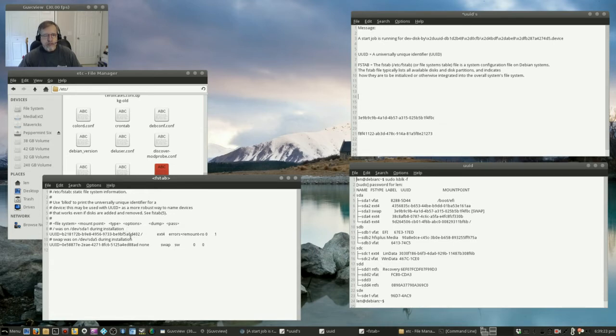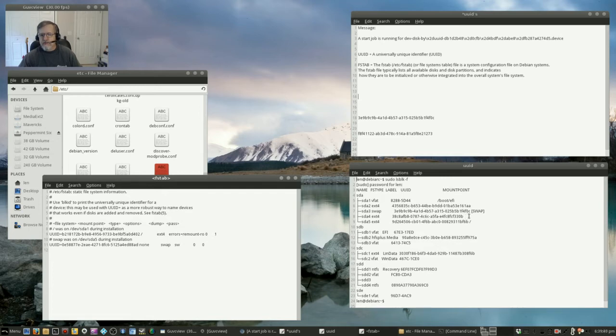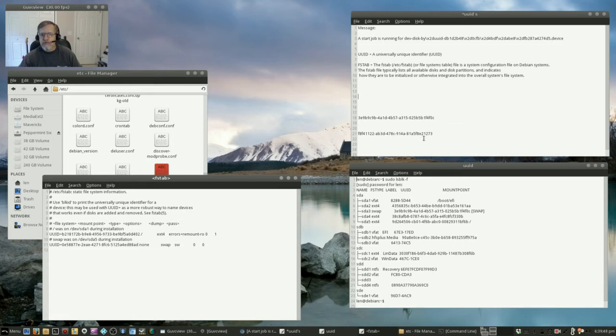And I found that the swap partition UUID, as you can see over here, the swap partition had a UUID ending in F0C.